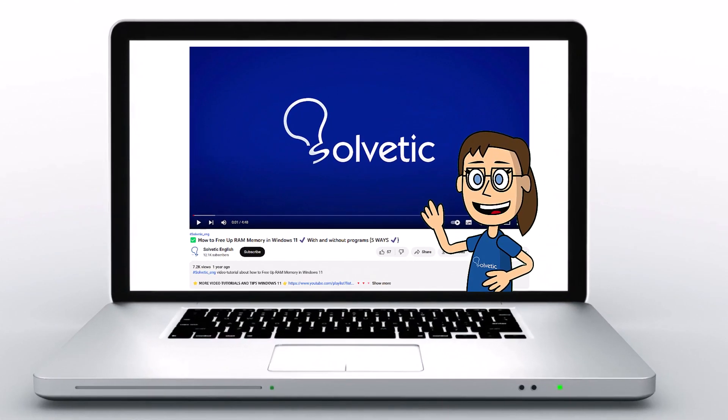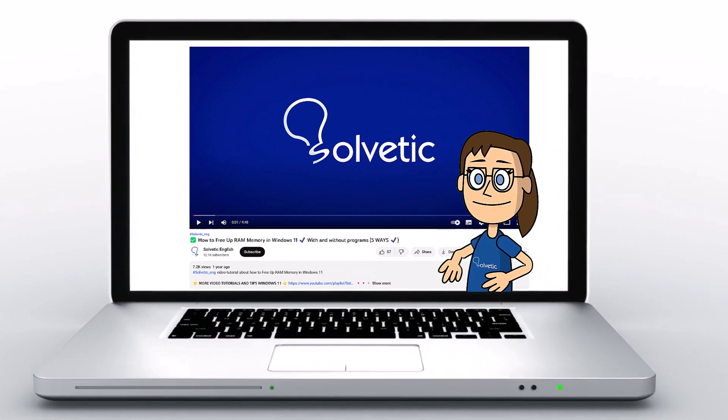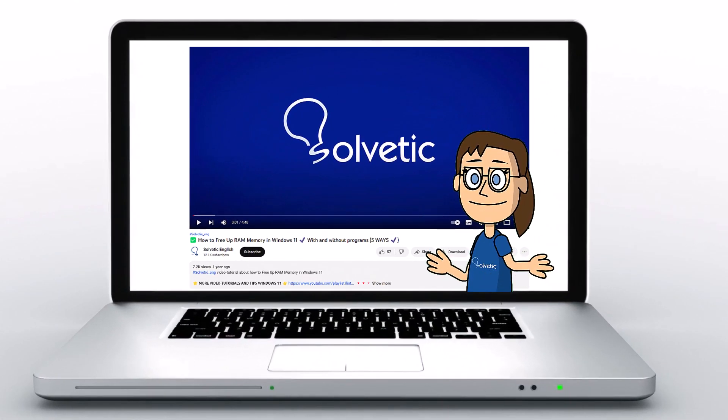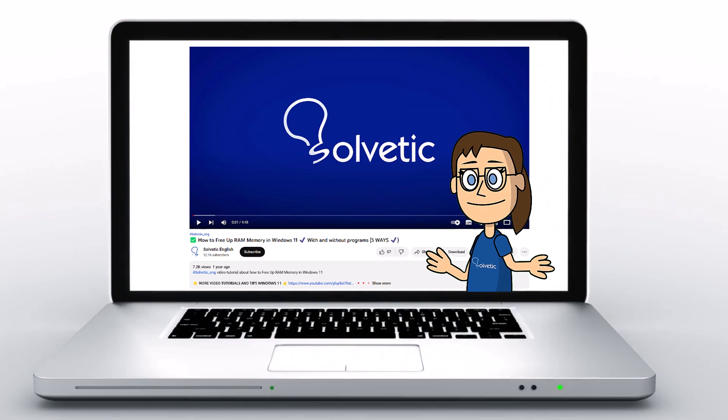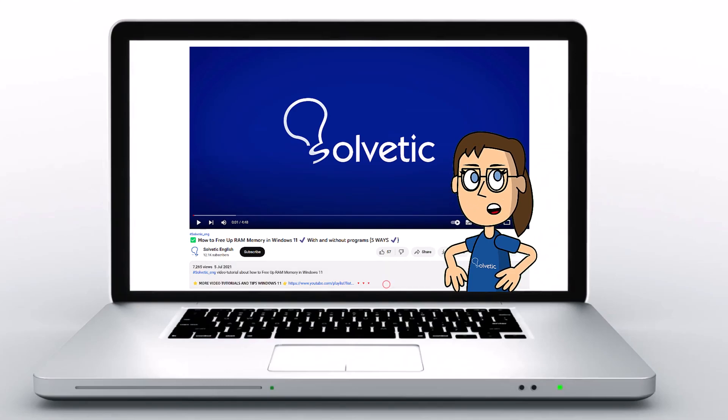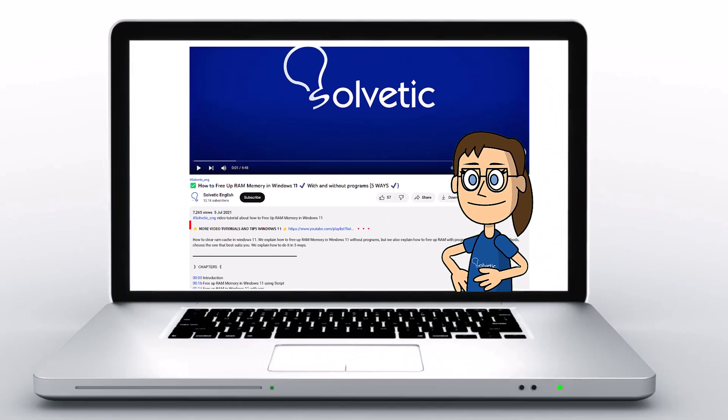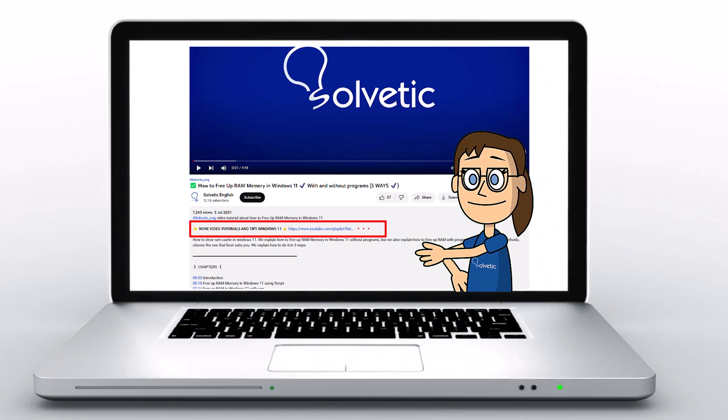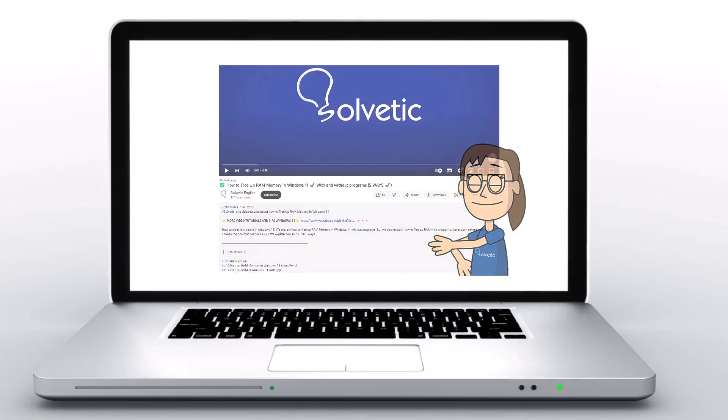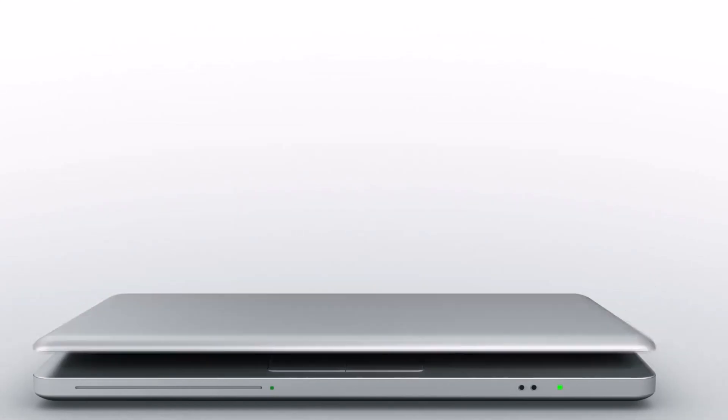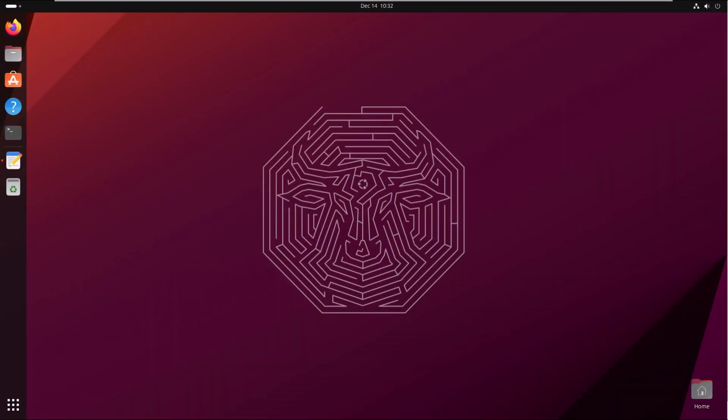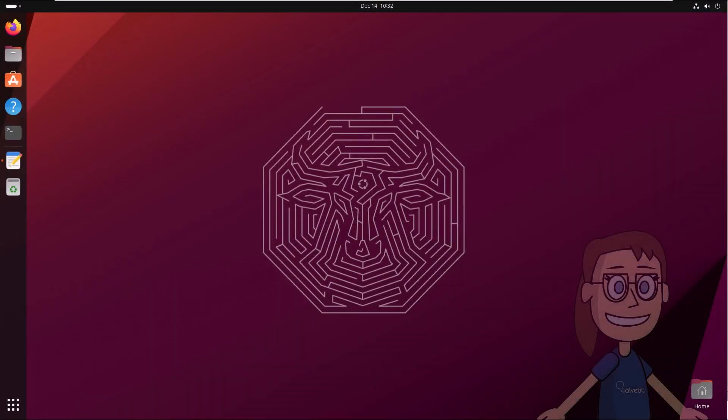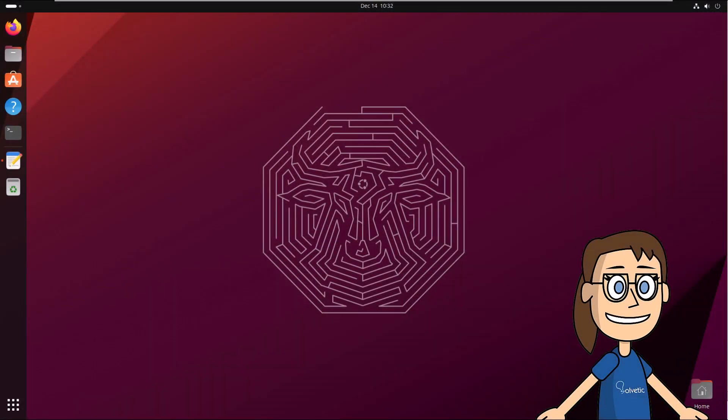Welcome to Solvetic, your channel to always learn technology easily. Below in the description you will find useful links and commands we used in this video. Today at Solvetic we will see how to fix Ubuntu Wi-Fi option not showing.